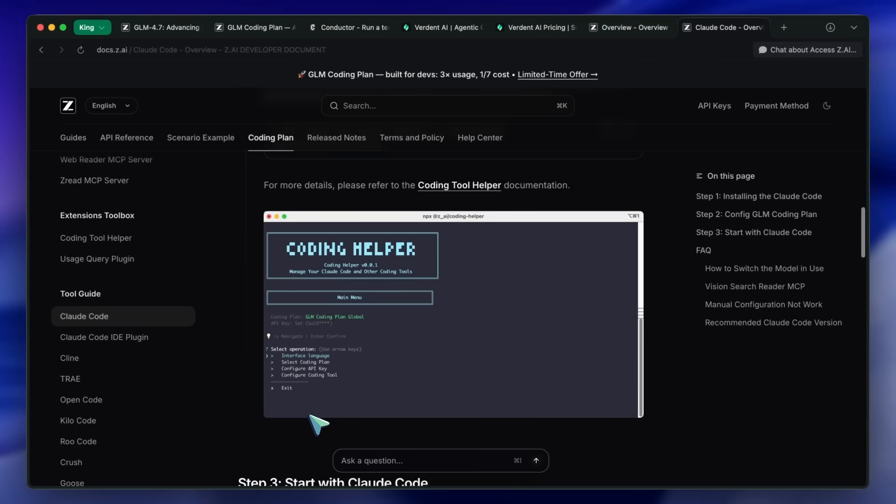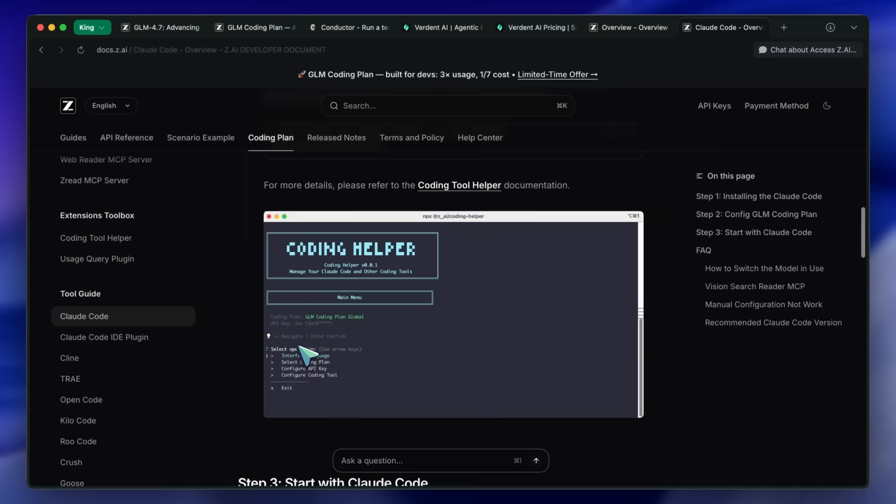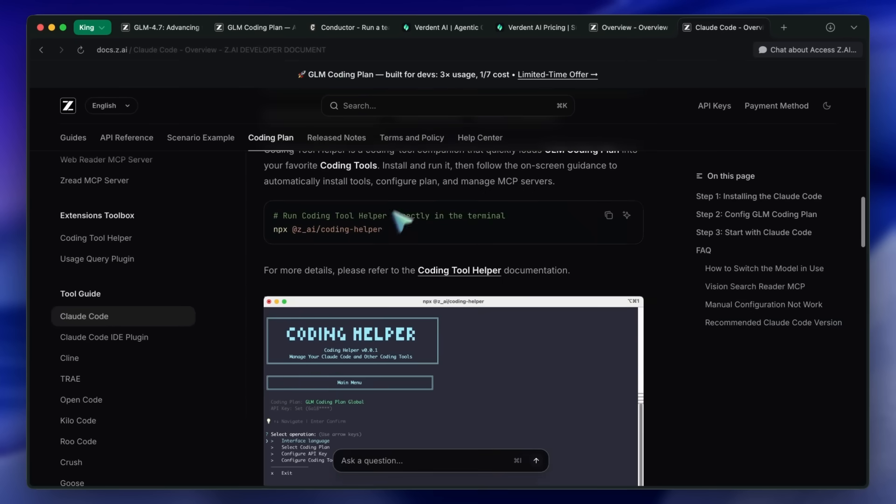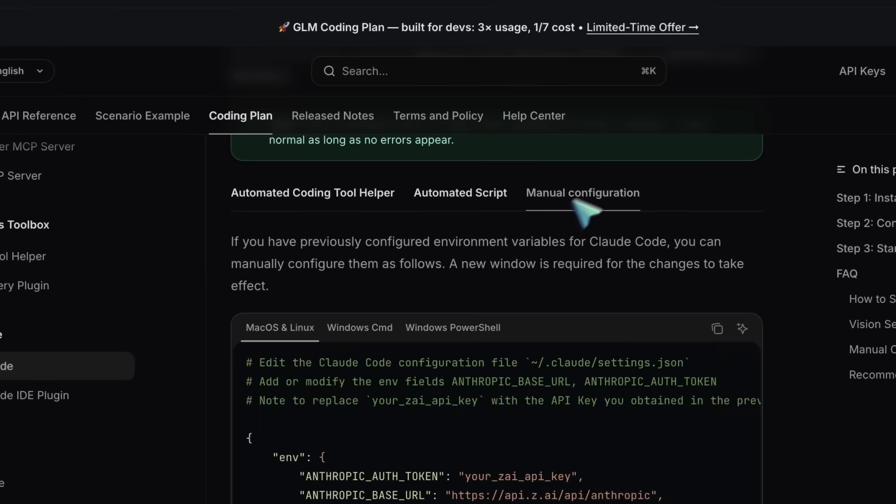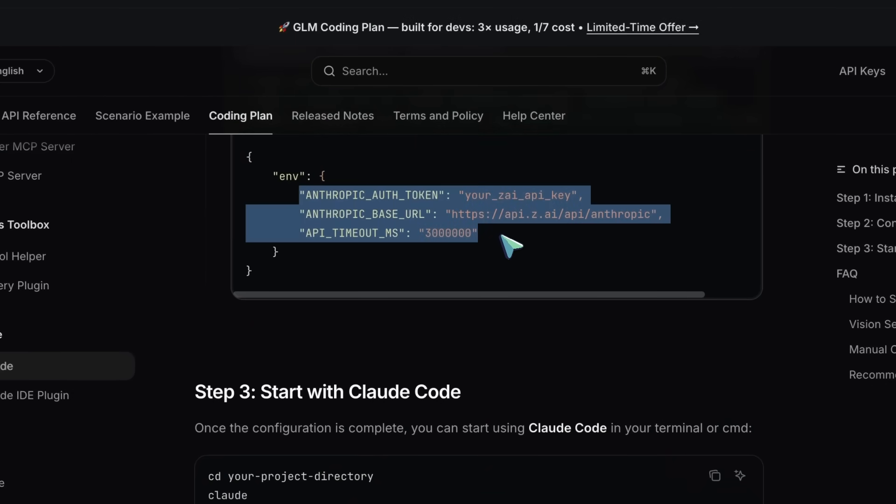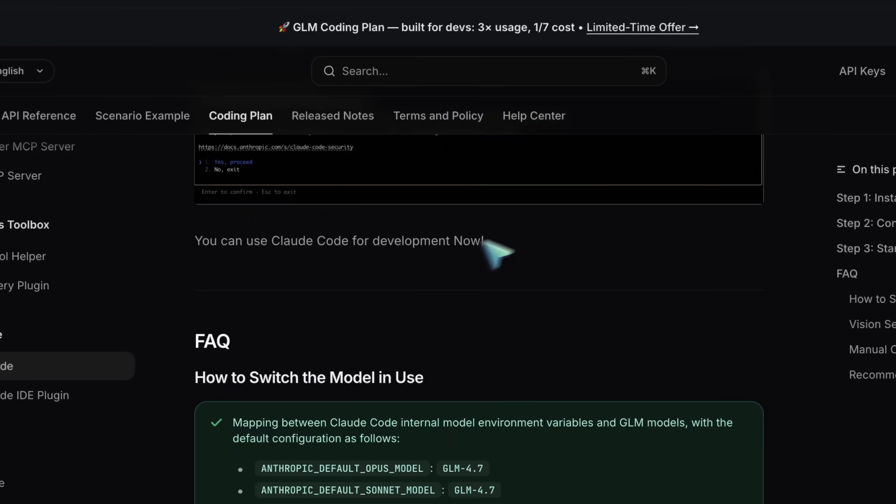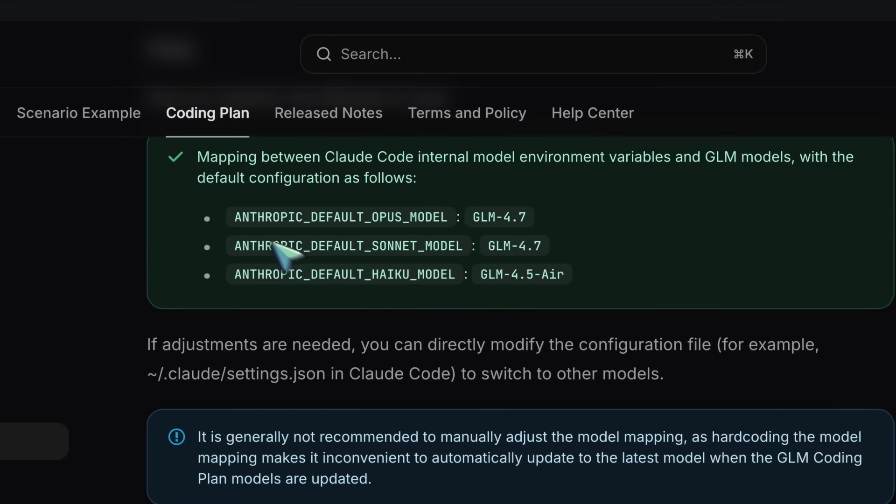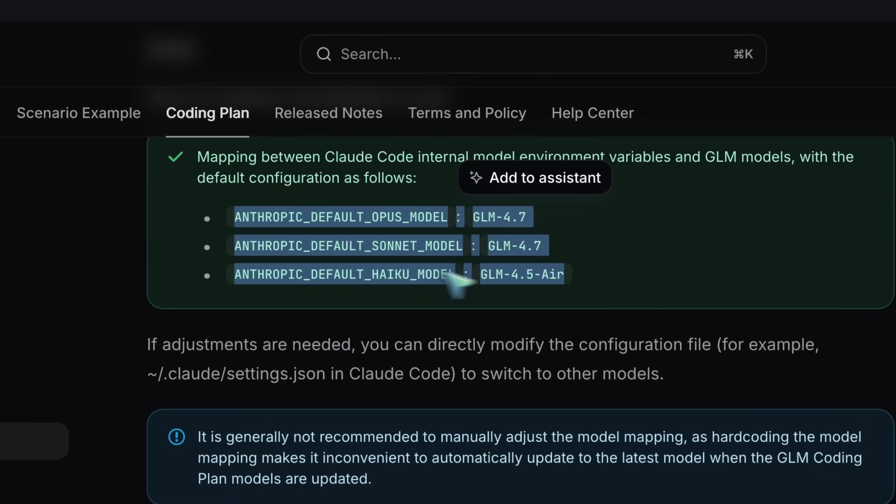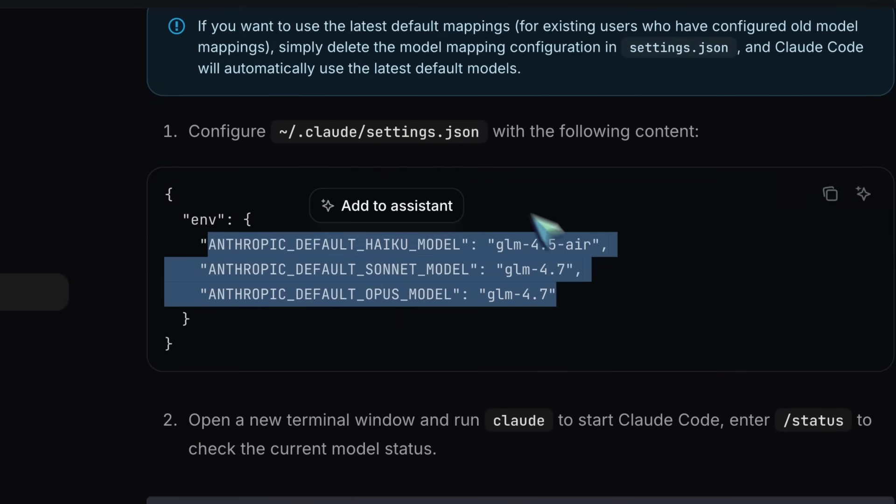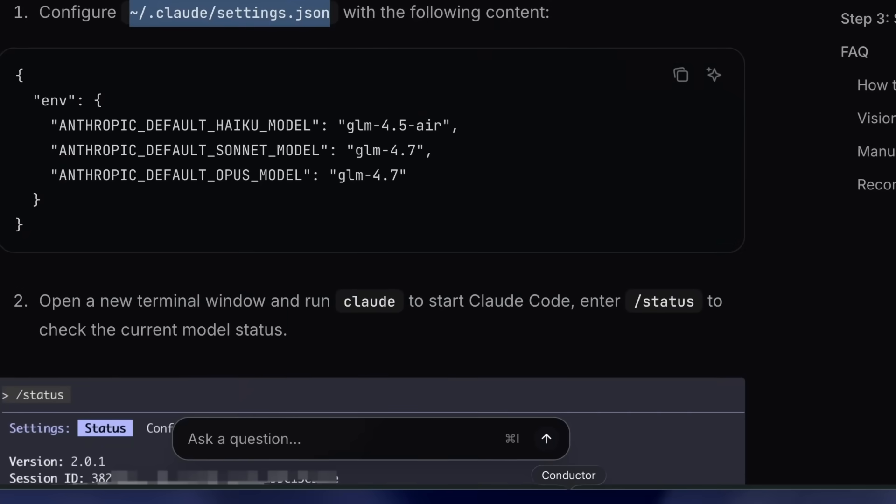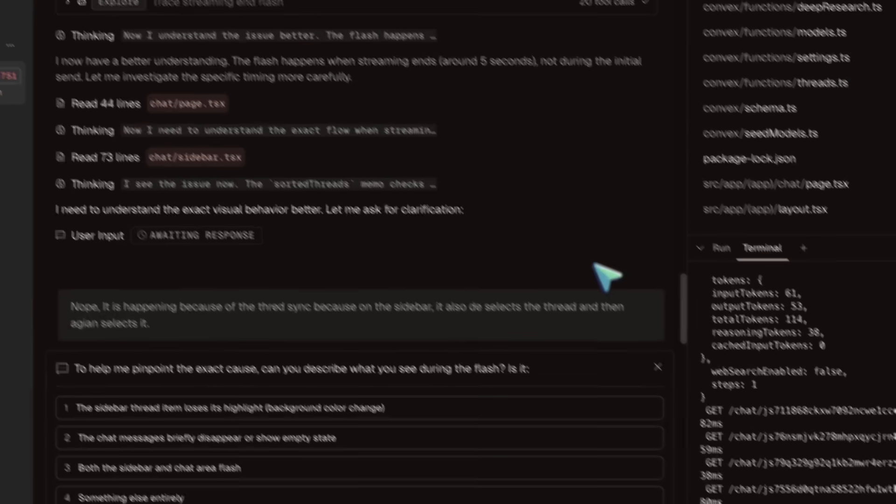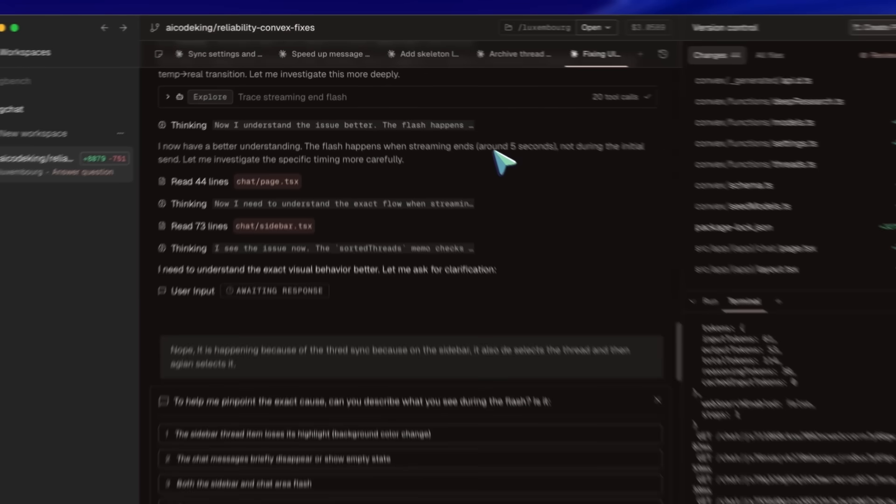If you set it up directly in Claude Code, then it will automatically work in Conductor as well, despite whatever model you choose there. Make sure that you also set up the default Sonnet and Opus model in order to make sure that everything works correctly. If you want to keep your Claude Code as is, but want to use Conductor with just GLM 4.7, then you can do that as well.